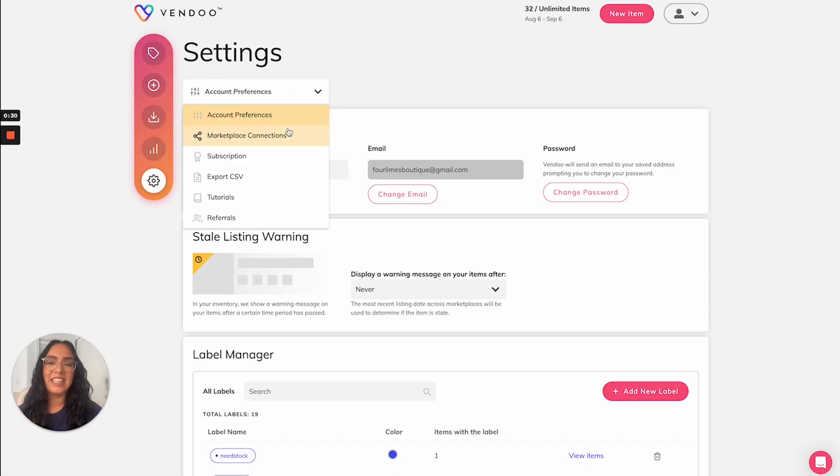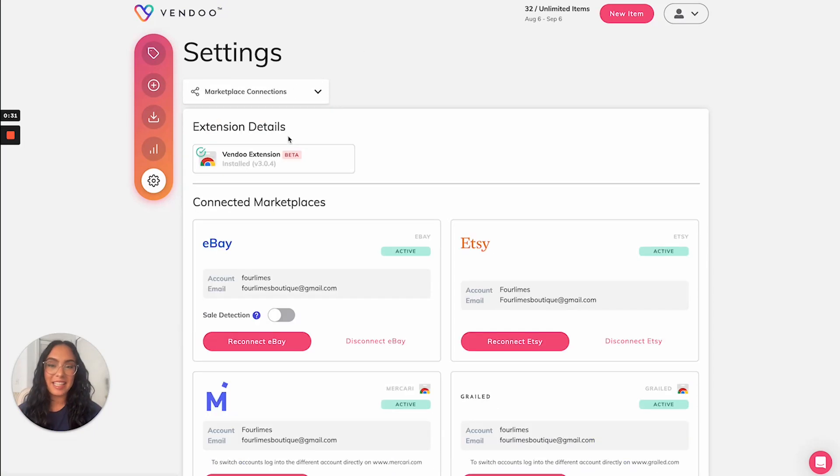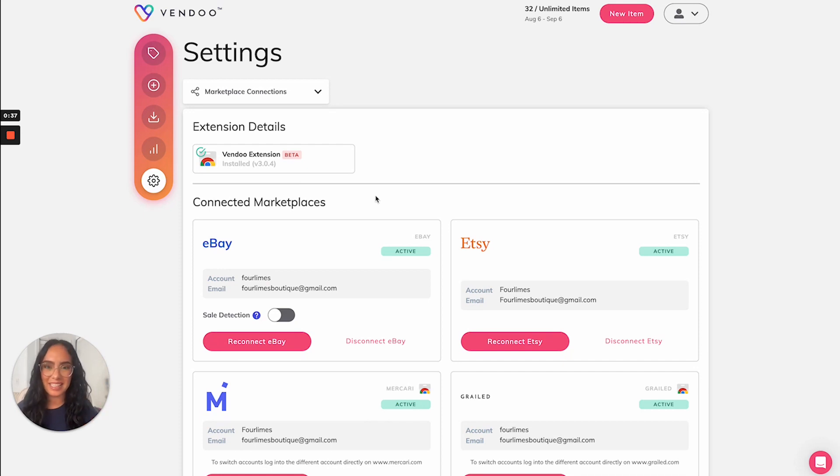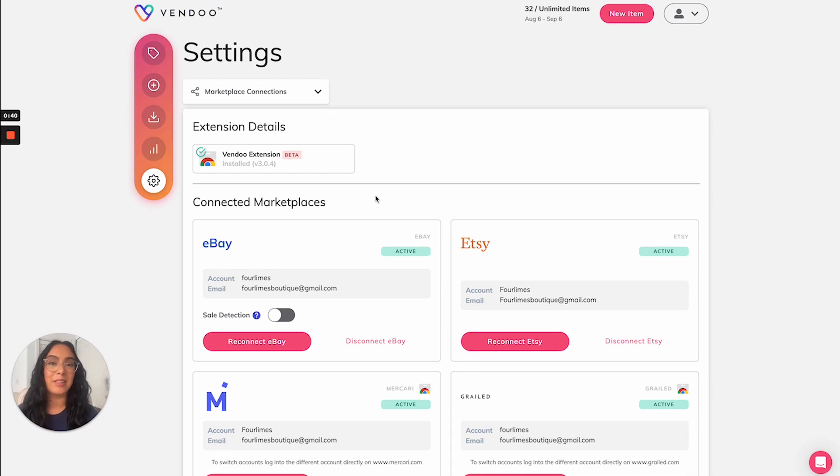Here in your marketplace connection screen, you can download the extension, which is necessary of course to use Vendoo on desktop. Don't forget to download the mobile app as well, available on both Apple and Android.